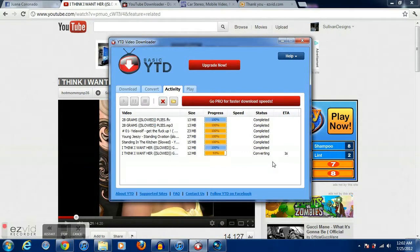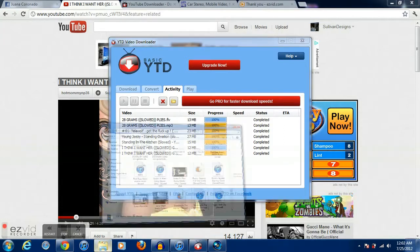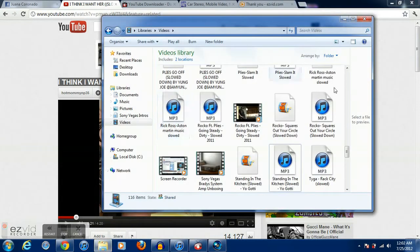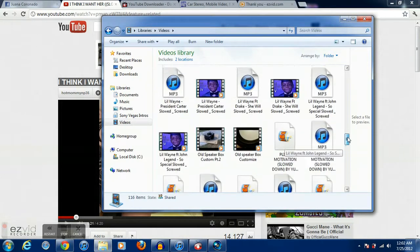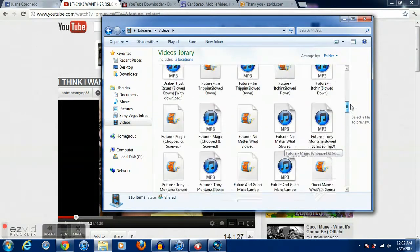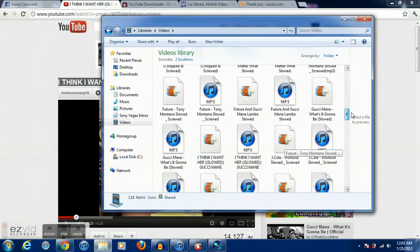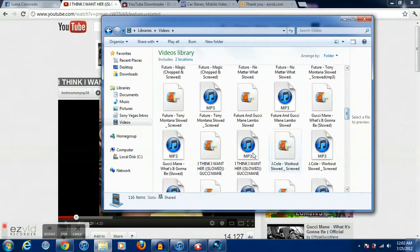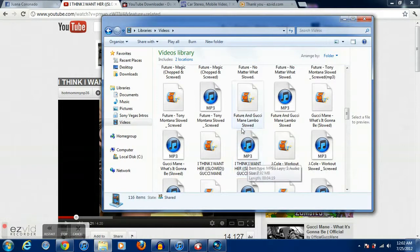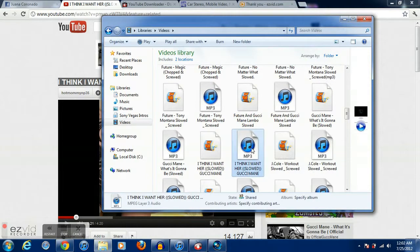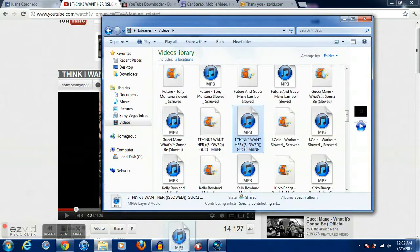It's now done converting. You're going to go find it on your computer now, which is right here, the MP3 file, the iTunes file. So now all you got to do is drag it onto iTunes and drop it into your library.